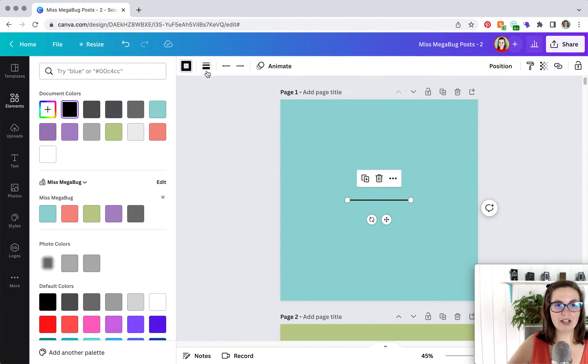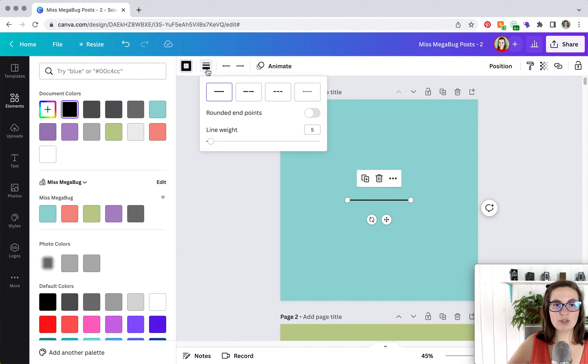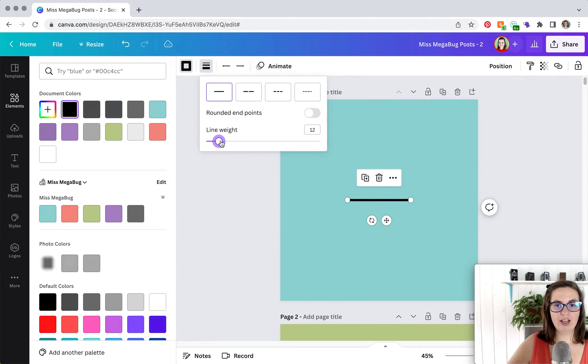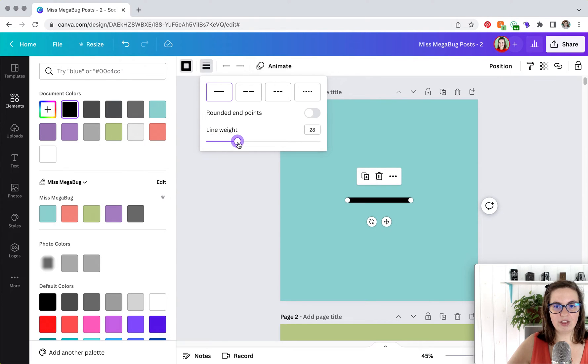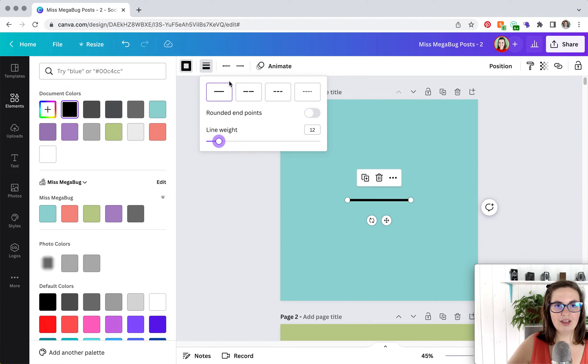And this is where you can change the line weight or the thickness. You'll see the line in my design is getting thicker and taller. Here you can also make the lines dashed.